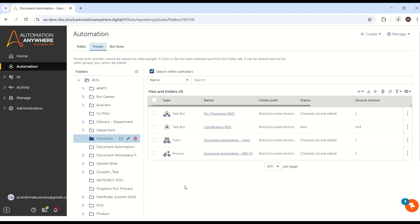Hello everyone, welcome to AI Brahma YouTube channel. My name is Ganesh. We will continue in this session, how exactly the document classification task bot we can implement inside process flow using Copilot form.